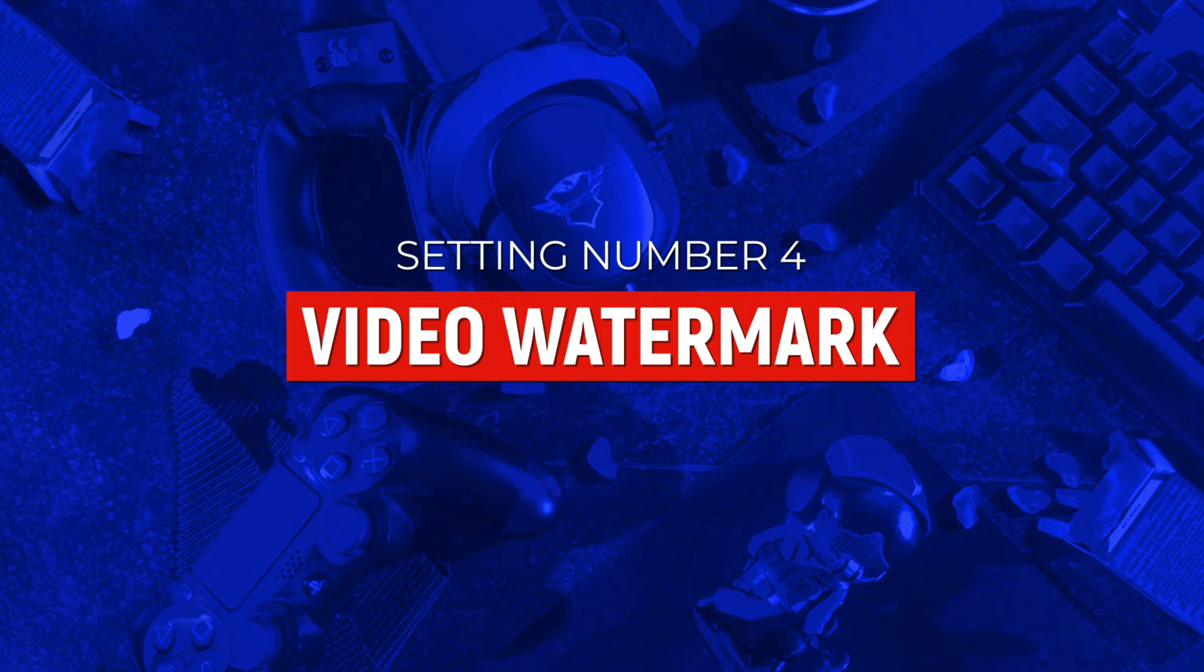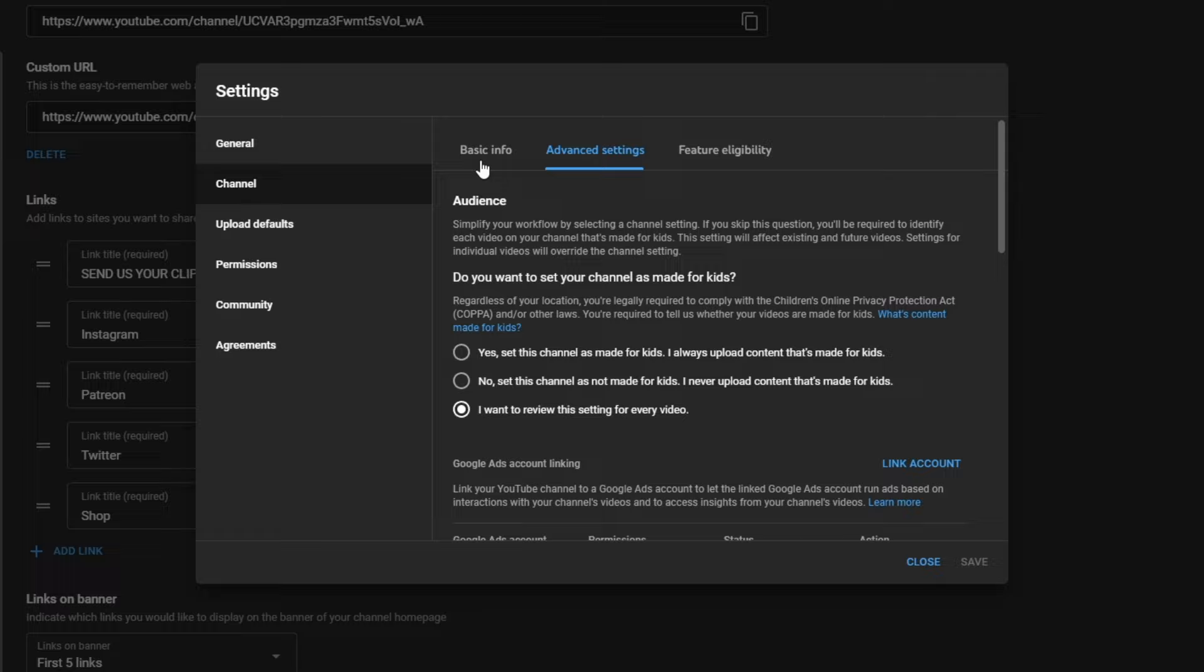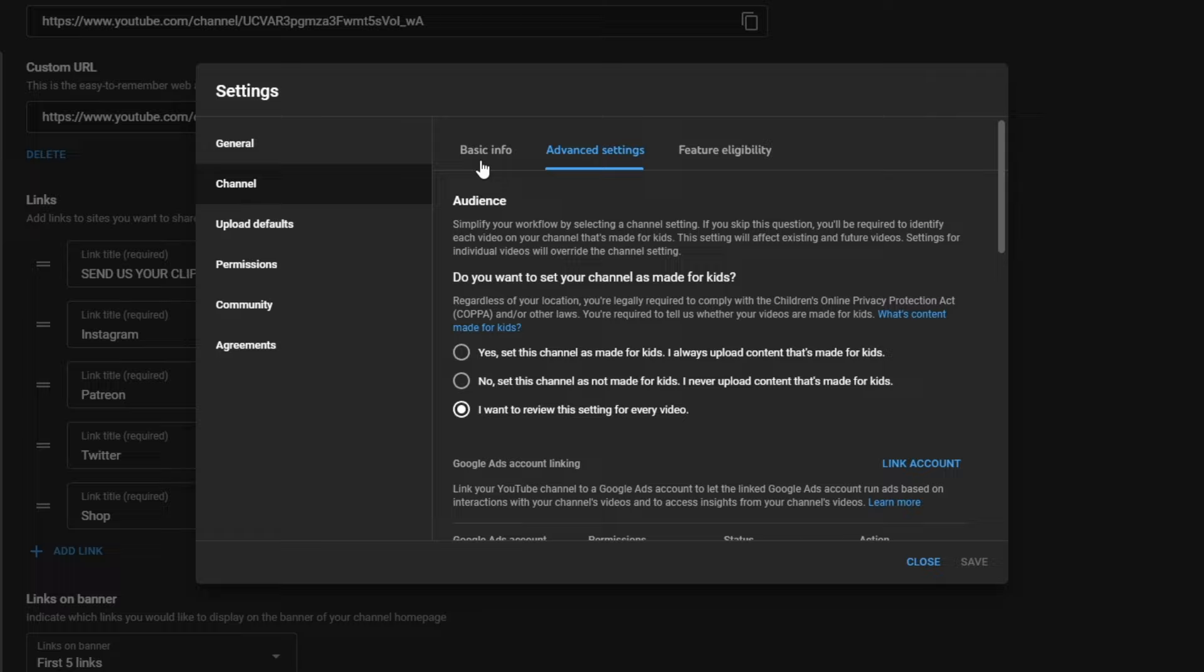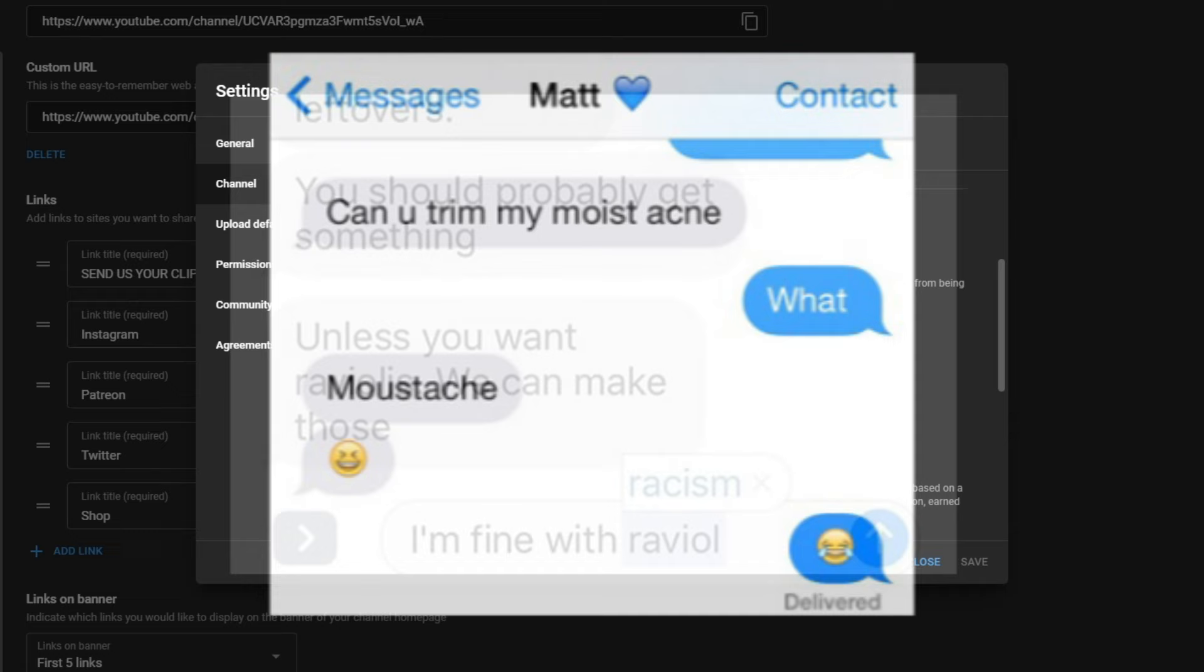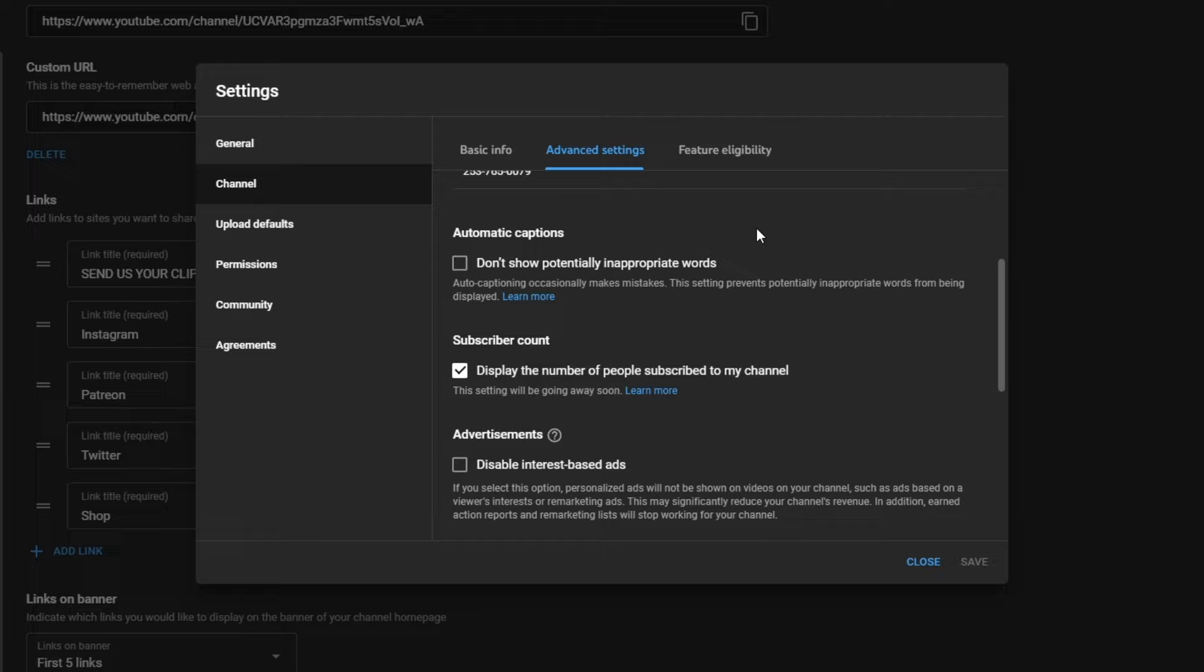The next setting is a very niche one, but potentially very important one, depending on what type of videos you create. To find it, you want to go to settings, then come to channel, go to advanced settings, then scroll down to automatic captions. YouTube automatically transcribes your videos and shows subtitles on them. And a surprising amount of people actually watch videos with subtitles on. However, numerous awkward spell checking mistakes have taught us that AI doesn't get it right all of the time. So if you're a creator who doesn't swear in their videos, you want to make sure you check this checkbox. What that's going to do is stop YouTube from using certain profanity in your subtitles when you actually said something else like duck.